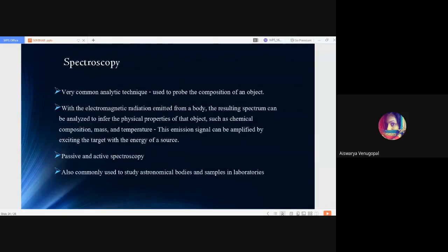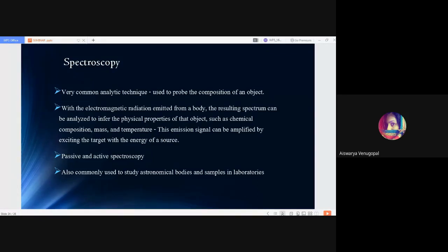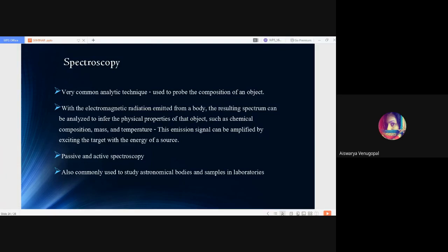Next we have another important topic, spectroscopy. It is a very common analytical technique used to probe the composition of an object. With the electromagnetic radiation emitted from the body, the resulting spectrum is analyzed for the physical properties of that object, particularly its scan. These physical properties include chemical composition, mass and temperature. This emitted signal is then amplified and excited. By exciting the target with the energy of a source, the spectroscopy process is carried out. Spectroscopy can be divided into passive spectroscopy and active spectroscopy. It is commonly used to study astronomical bodies and samples in laboratories.